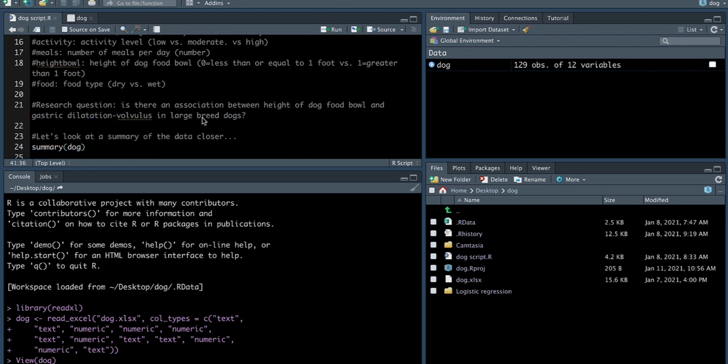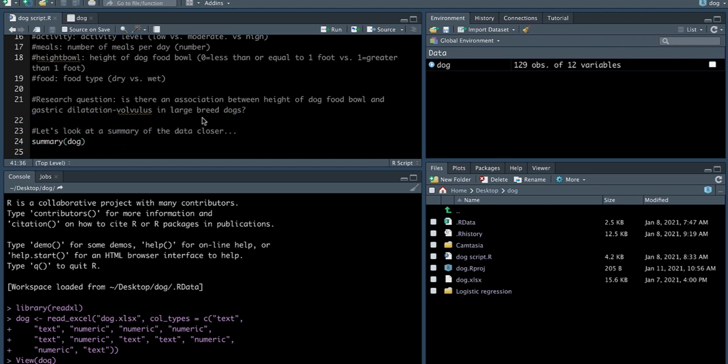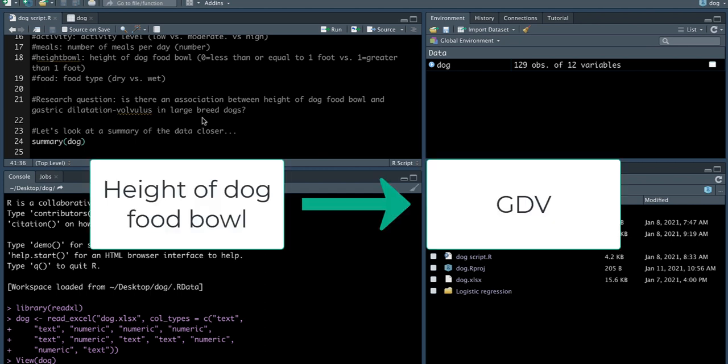So the key research question that we want to answer today is, is there an association between height of dog food bowl and gastric dilatation volvulus in large breed dogs?